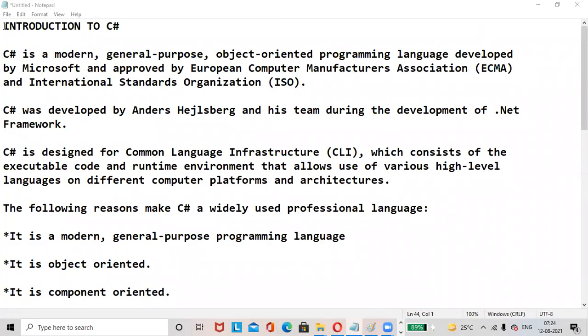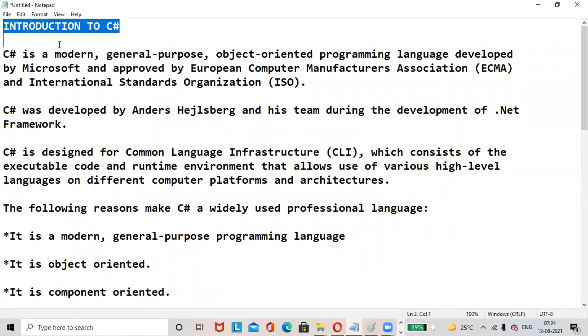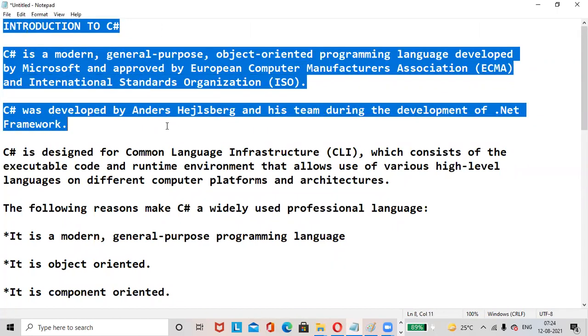Hi everyone, hope all are doing great. Today's topic is introduction to C#. C# is a modern, general-purpose, object-oriented programming language developed by Microsoft.